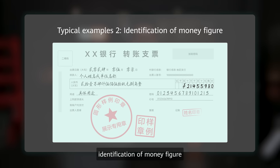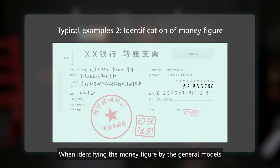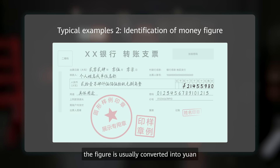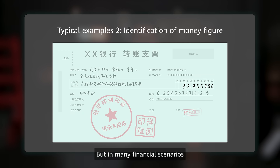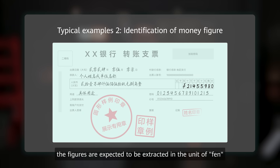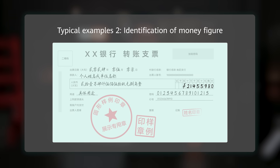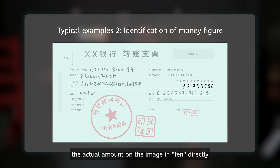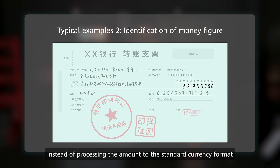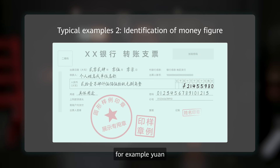Then, identification of money figures. When identifying money figures using general models, the figure is usually converted into yuan. But in many financial scenarios, the figures are expected to be extracted in the unit of wan (10,000 yuan). Users expect the model to reply with the actual amount from the image in wan directly, instead of processing it into the standard currency format.